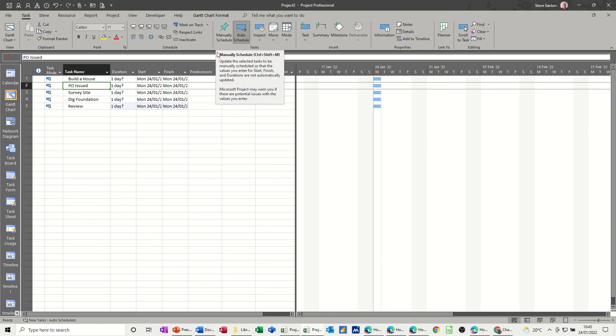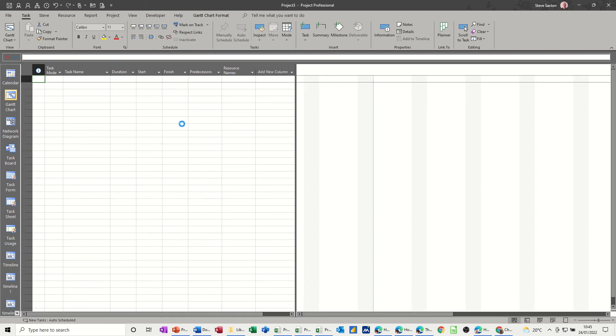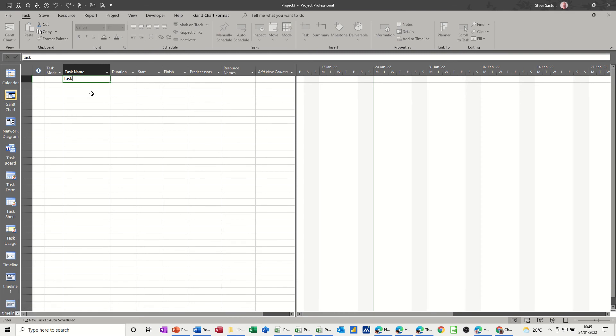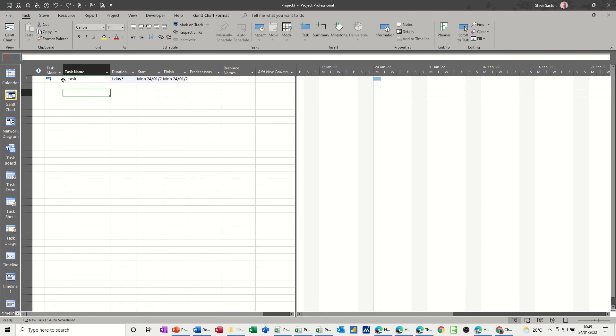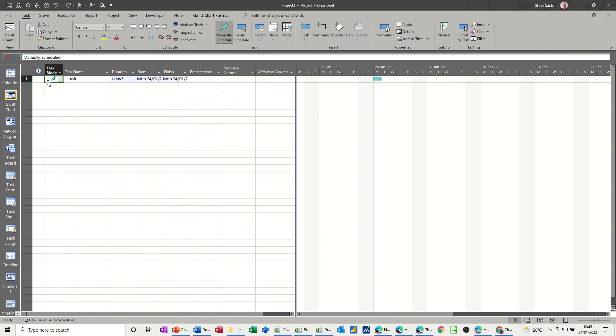But each time I create a new file, if I just do Ctrl+N and then do a task, I want it to be like this, automatic. Now the default setting when you get Project is for that to be the default manual. So how do you change that?